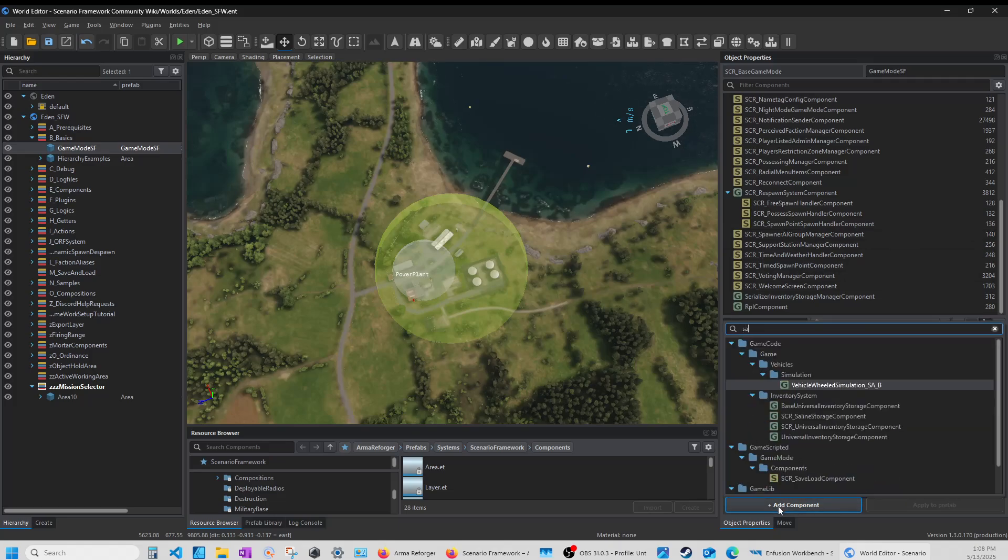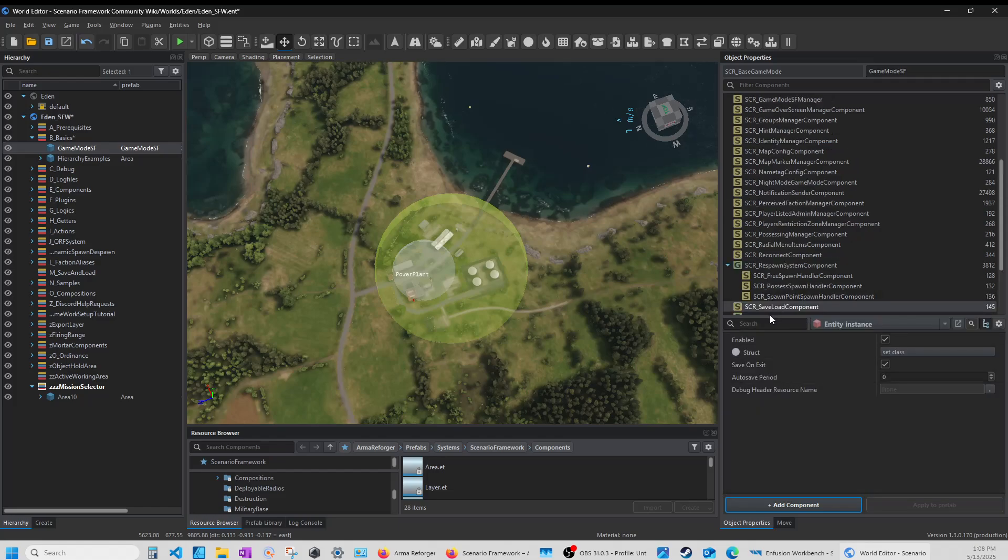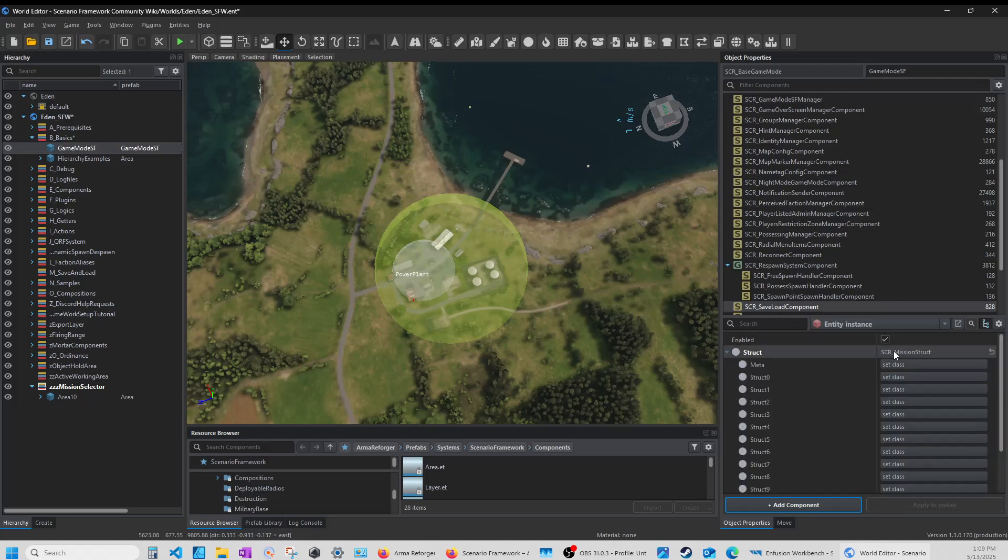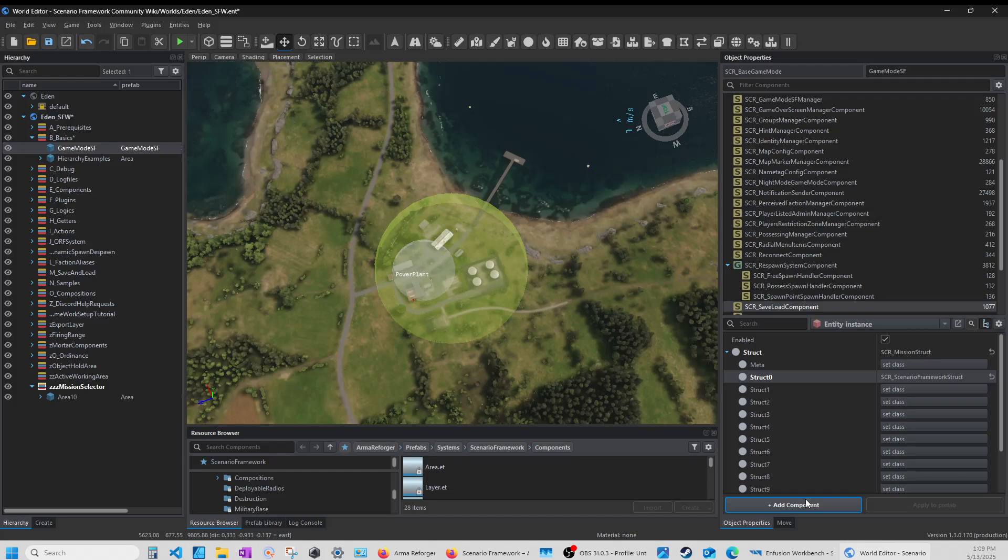So we're going to add a component called save load component. You add it. And then here we set the struck class. Click on it. It opens that up. You hit this and set the class to scenario frameworks struck. And that's it. That's all you do.